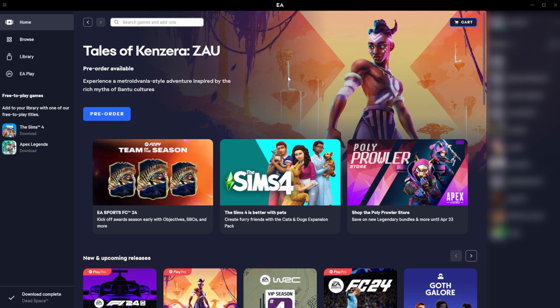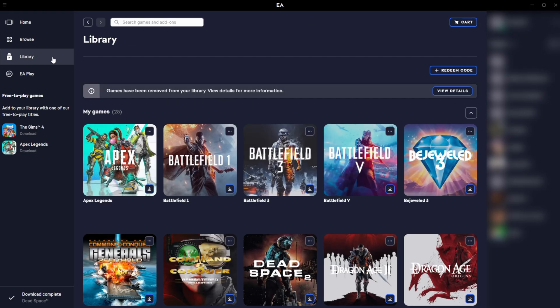What we need to do is open up our EA application. I already have it open and I'm logged in right now. We're then going to be coming to the library option here on the left hand side.